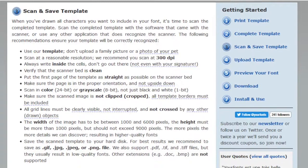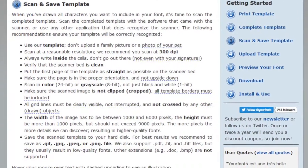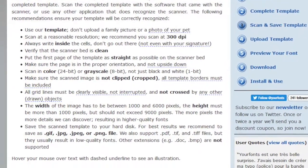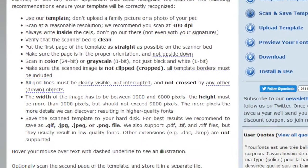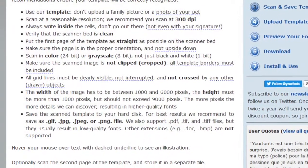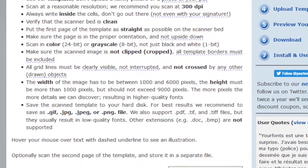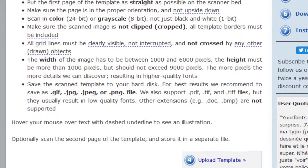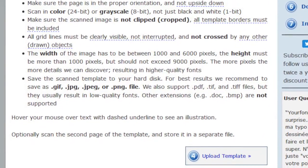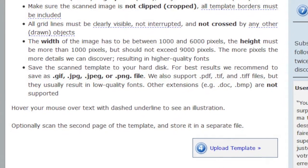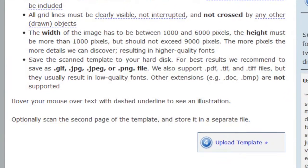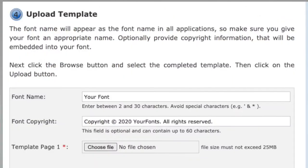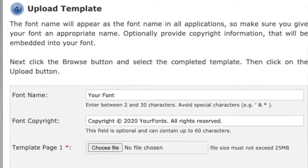Number three: you can scan your newly made template into your computer and save it somewhere where you can find it easily, like on your desktop. Just remember to have a clean scan, that the page is straight, and that you save the image as a GIF, JPEG, PNG, PDF, or TIFF file.